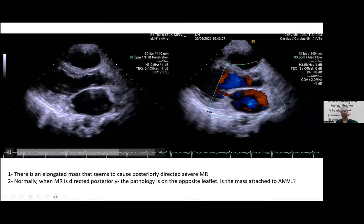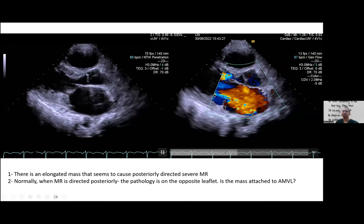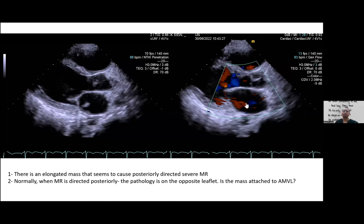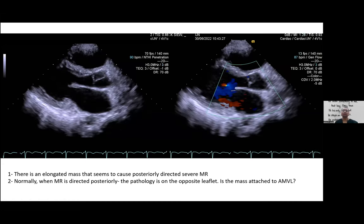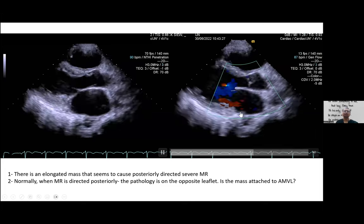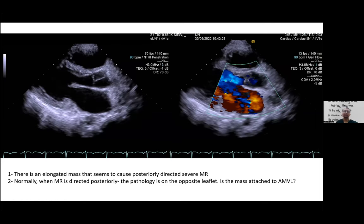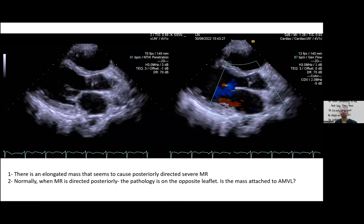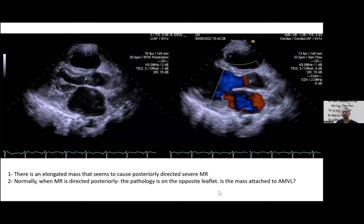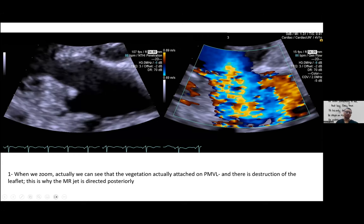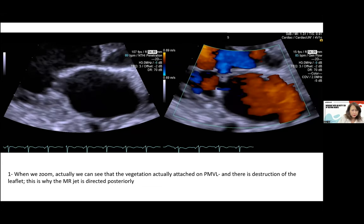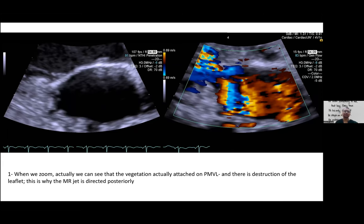The color view shows severe mitral regurgitation directed posteriorly. As a rule of thumb, in primary mitral valve pathology the regurgitant jet is directed opposite to the primary pathology. Since the jet is directed posteriorly, one would expect the mass to be attached to the anterior leaflet. But on the zoom view, it appears the mass may be attached to the posterior leaflet — raising the question of why the jet is still directed posteriorly.